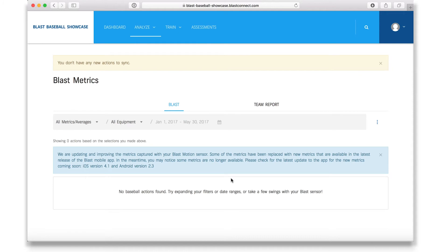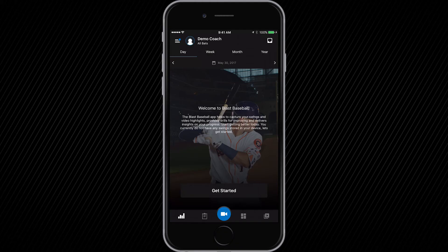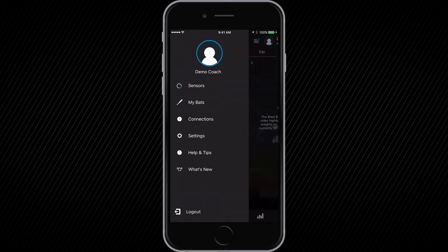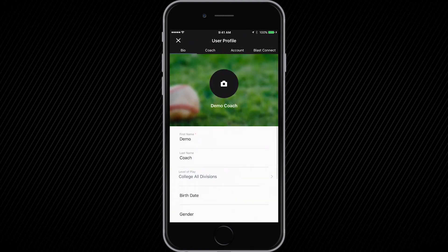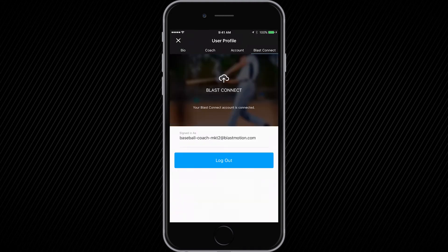Just one last step — head back into the mobile app. In the top left hand corner of the progress tab, click on the hamburger menu and then your photo. On the far right hand side, click Blast Connect. You should see the login credentials for your Blast Connect account. If not, type in your Blast Connect account information and log in.